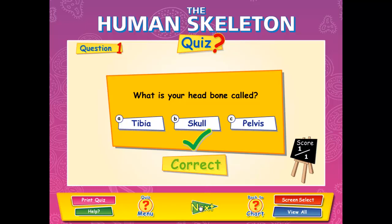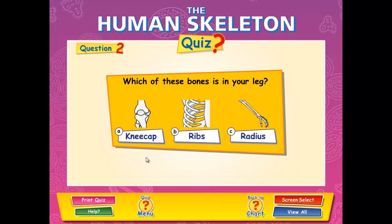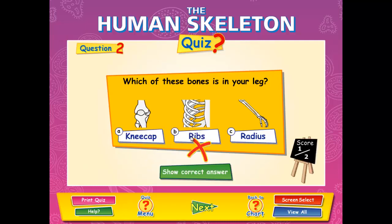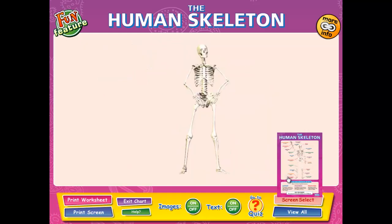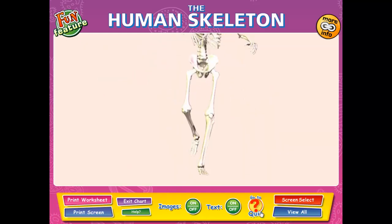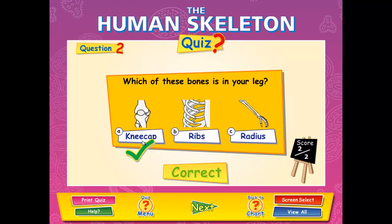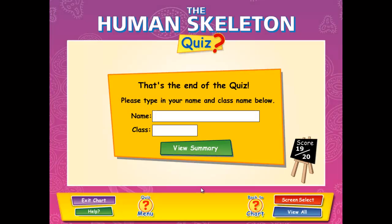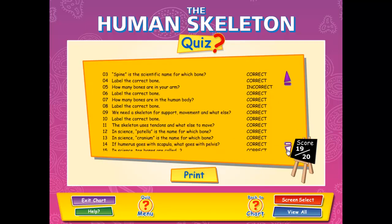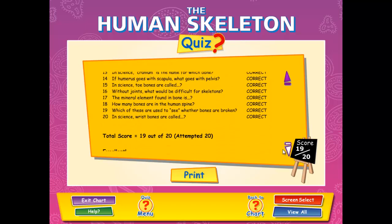To move on to the next question, click the next button. If a question is answered incorrectly, you can show the correct answer, or you can exit the quiz by clicking the back to chart button and go back to the presentation area to find the correct answer. Once you go back to the quiz, the question will be cleared and you can answer it again. Once you reach the end of the quiz, you can enter your name and class and click the view summary button. The summary screen visualizes your results and highlights any common errors — another great self-assessment tool. The results can then be printed out and handed to the teacher.